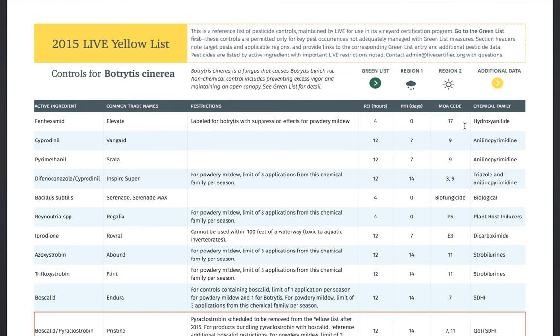There's a lot of detail on the lists, and we hope this video is helpful in understanding how they are organized and how you can use them to support your vineyard's compliance with LIVE standards.